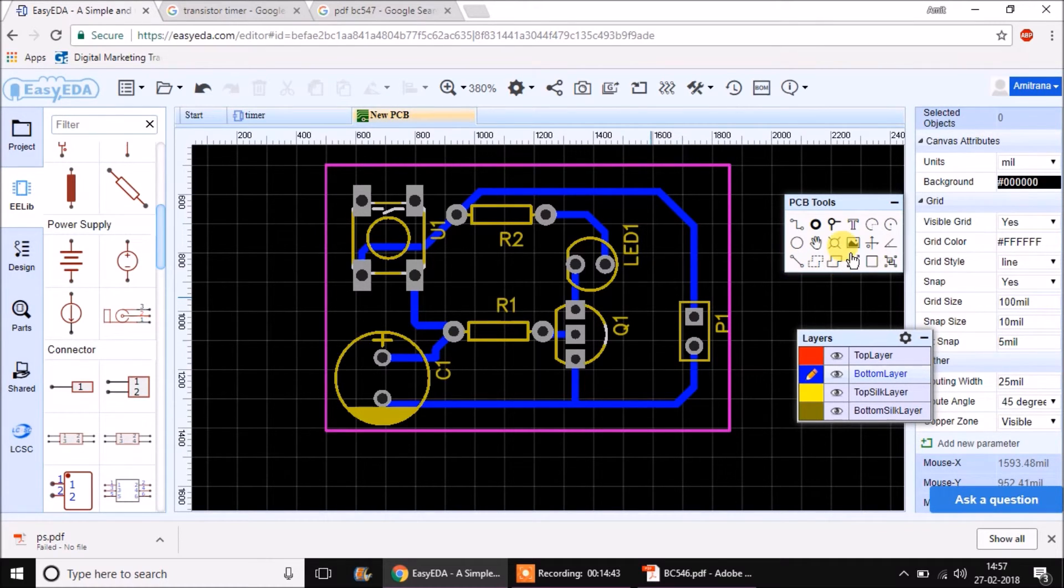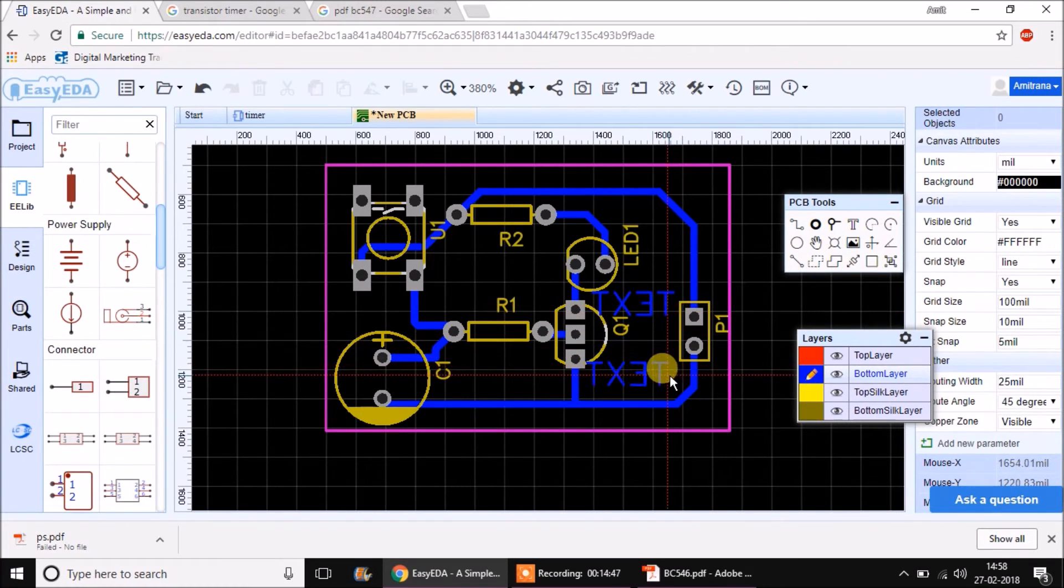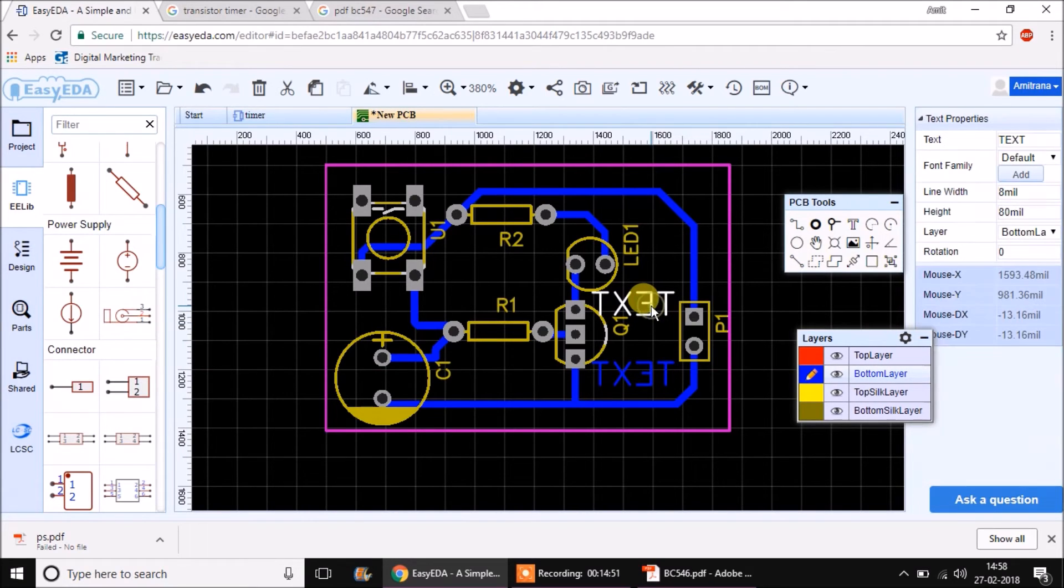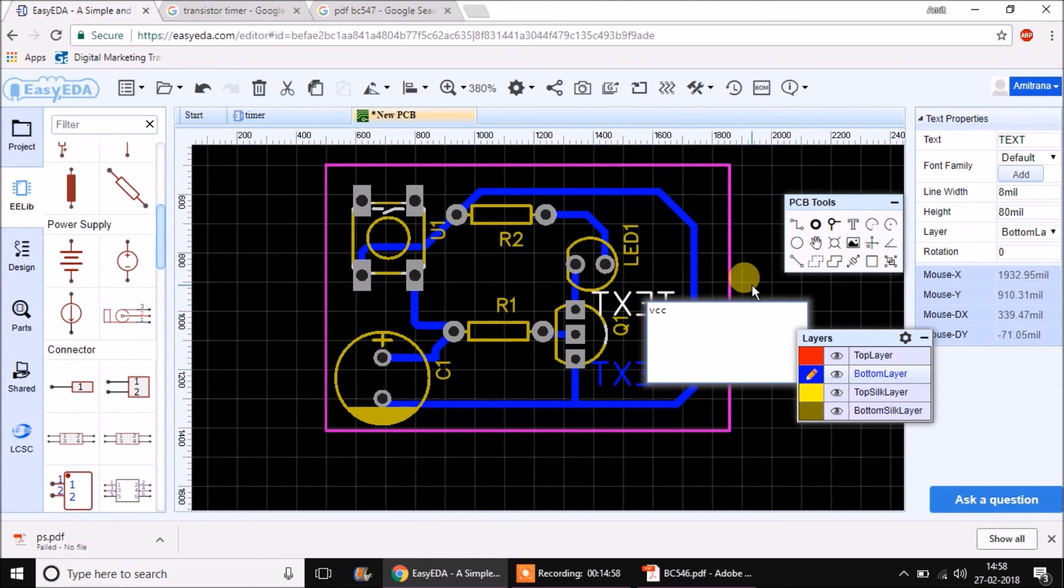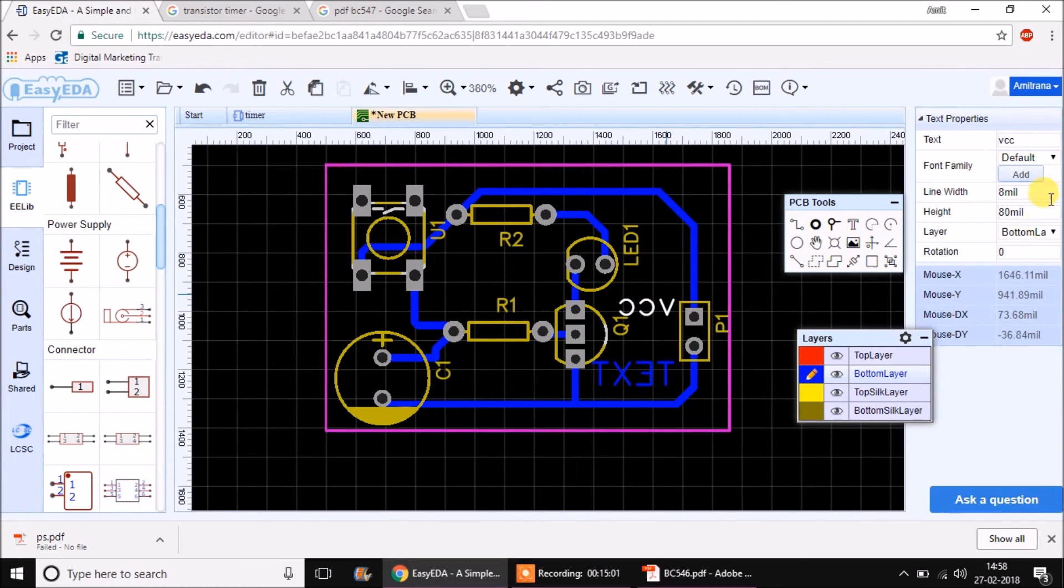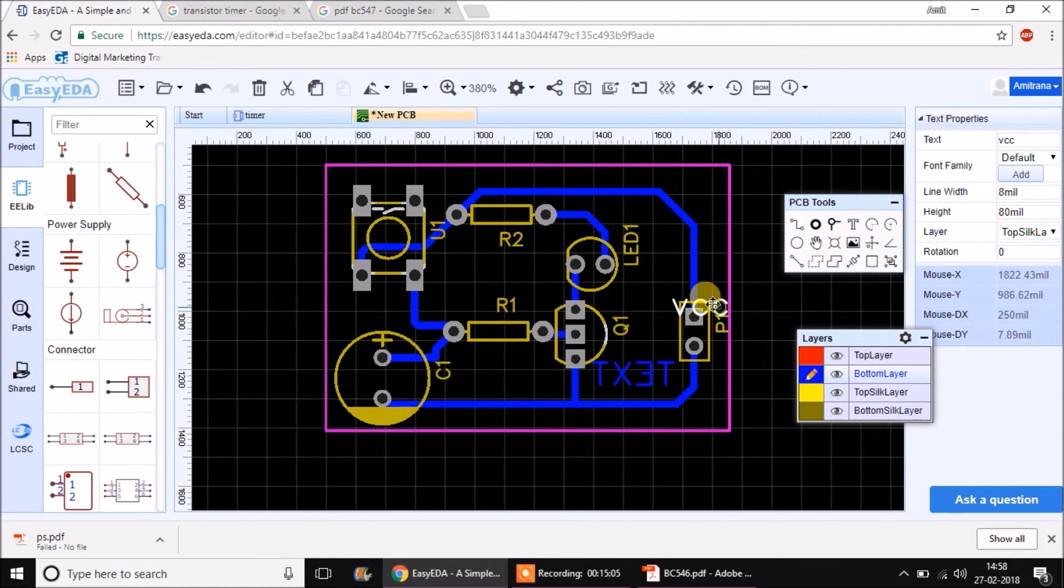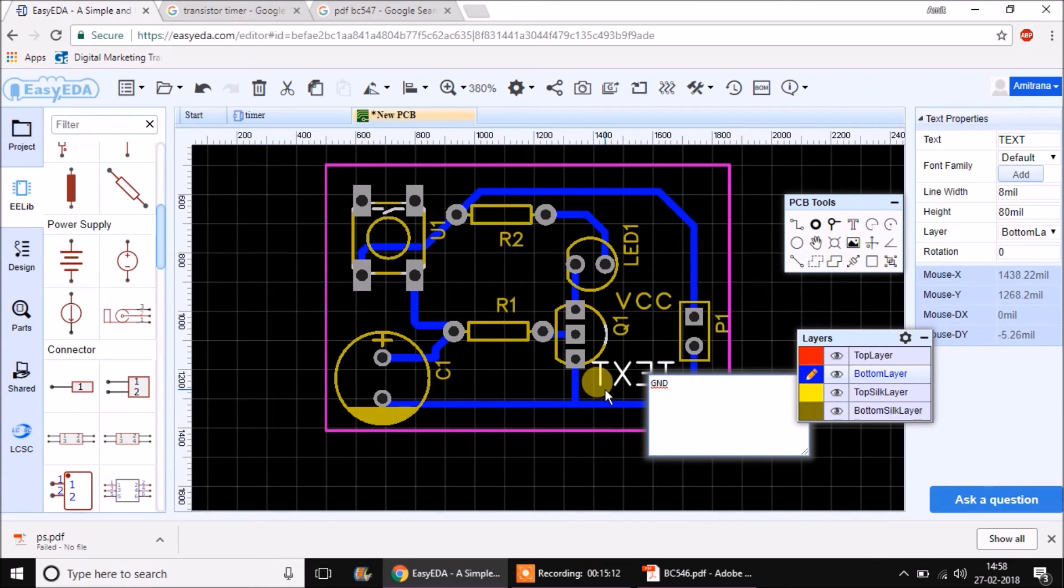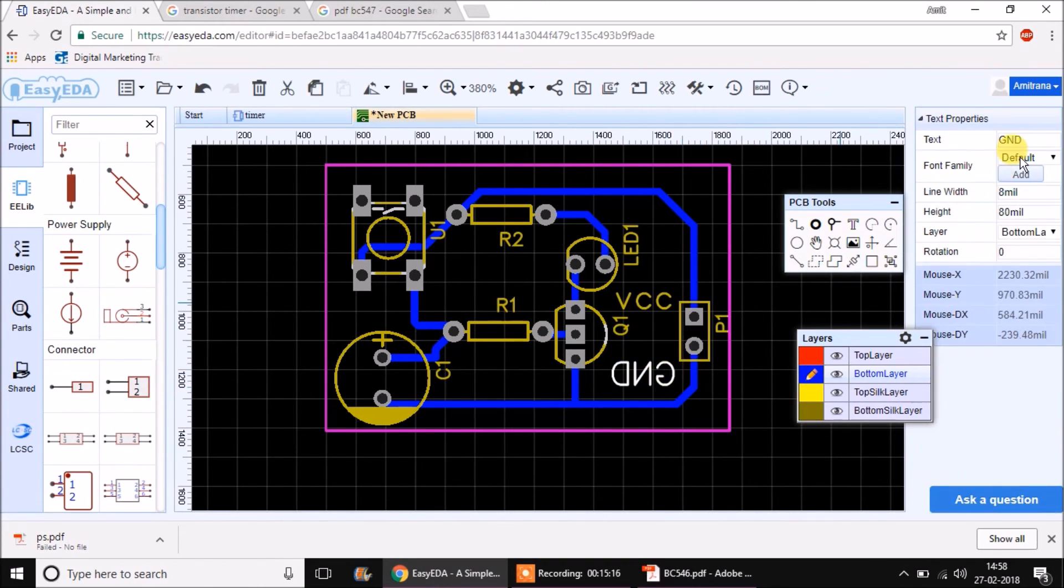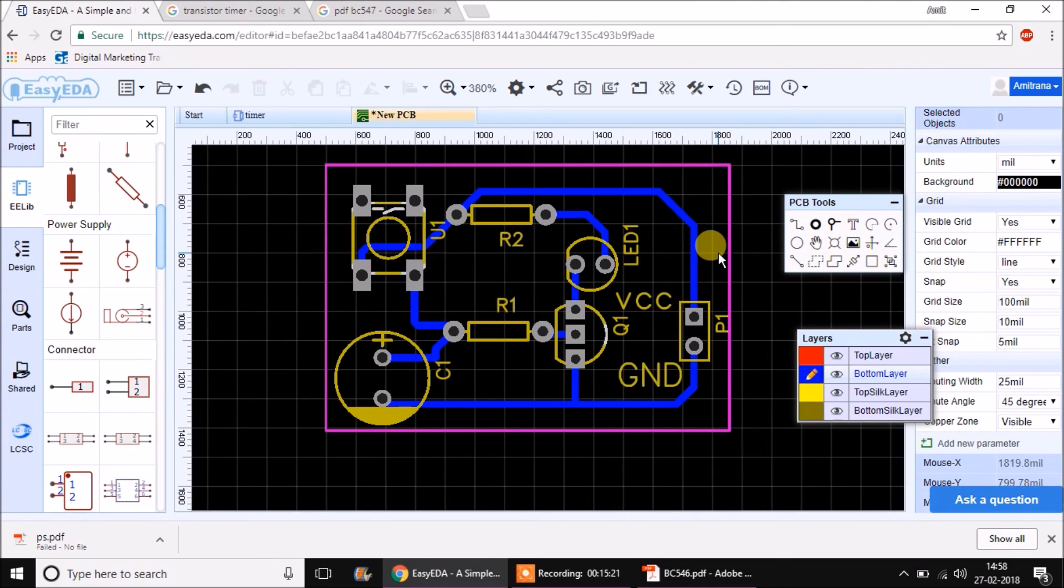We can add a text over here as we want to connect plus 5 volt over here and ground over here. I will select the text. First I will put it as plus 5 or plus 12 or simply call it as VCC. And then I will change its layer to top silk. Similarly you can change it for the another text. This is supposed to be ground connection. Just put it as ground and change its layer to top silk.